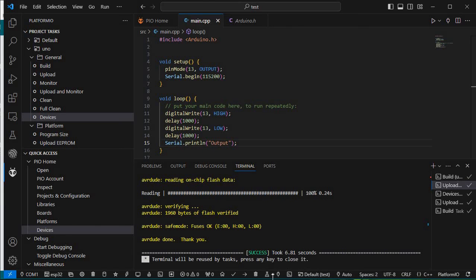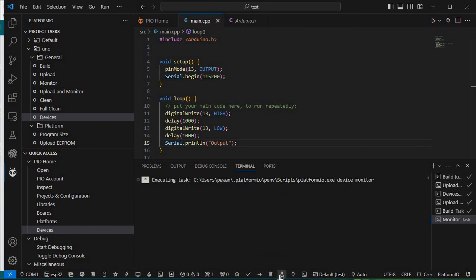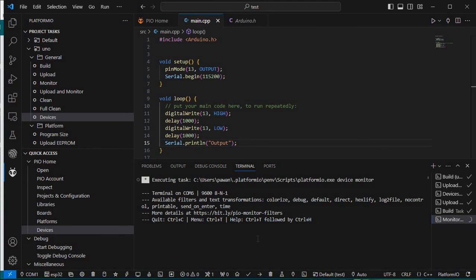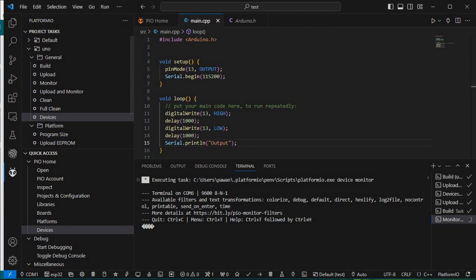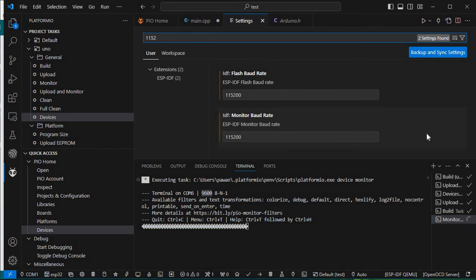The Serial Monitor console is here. We'll reset the device to see the output. Let me also change the baud rate to match 115200.